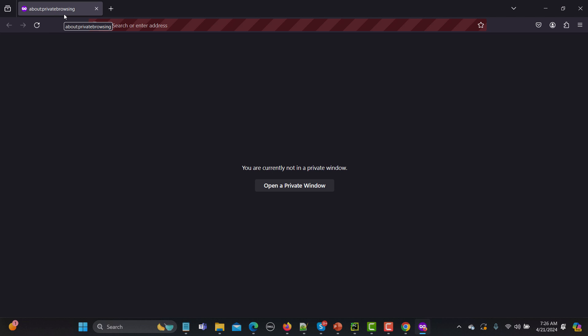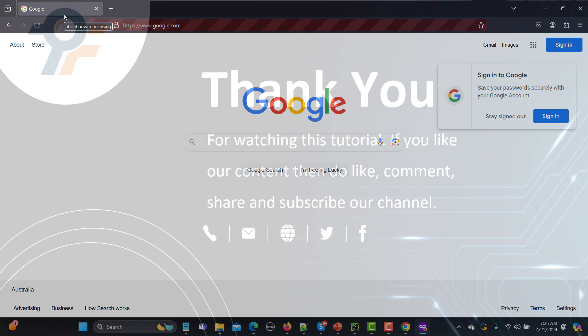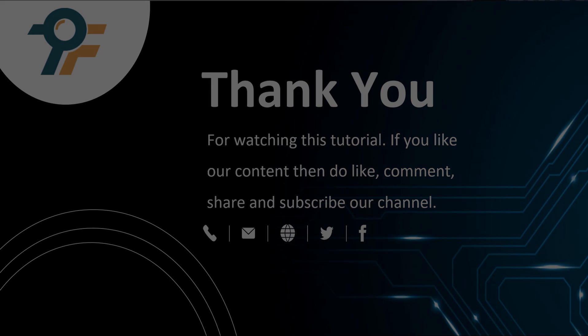That's how you can open incognito mode in Chrome or private mode in Firefox to isolate your tests and execute them in an isolated environment. Thank you so much for watching this tutorial. If you like our content, please like, comment, share, and subscribe to our channel. See you in the next tutorial.